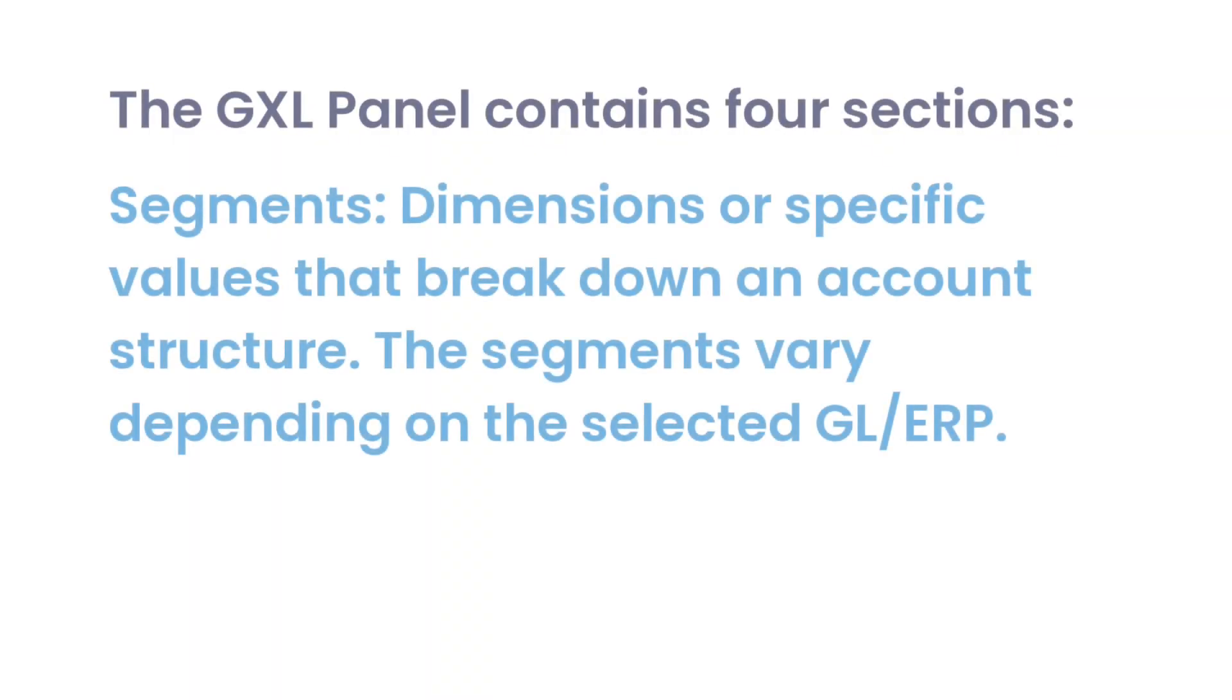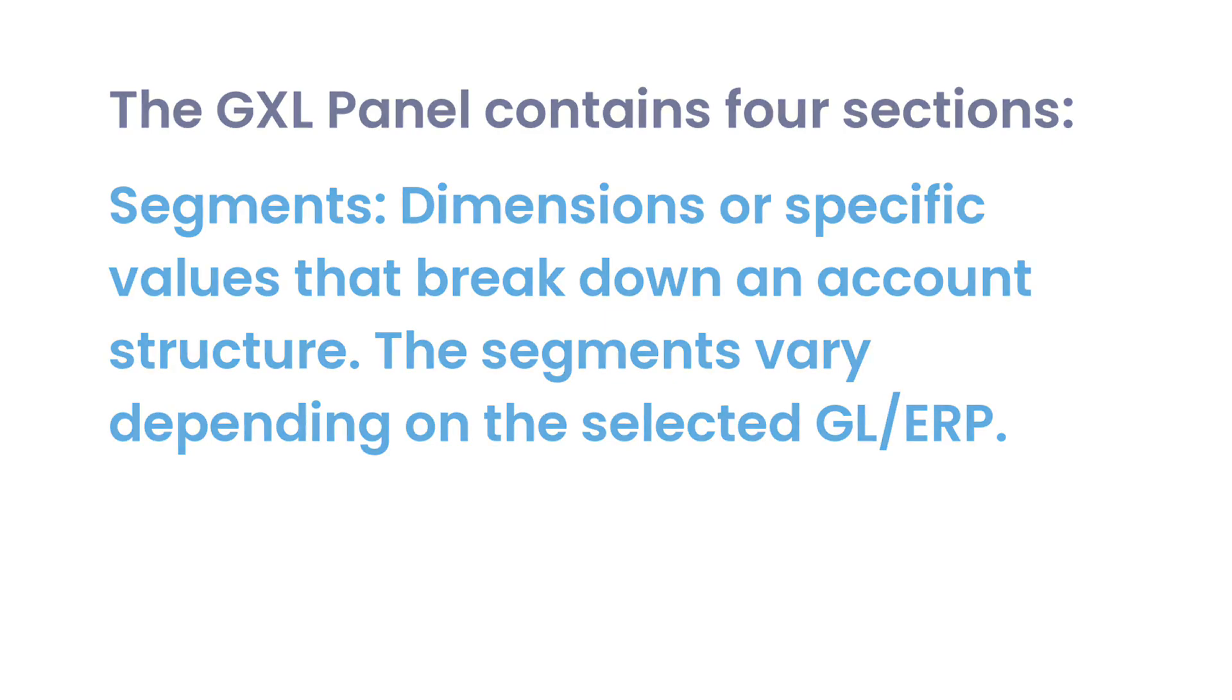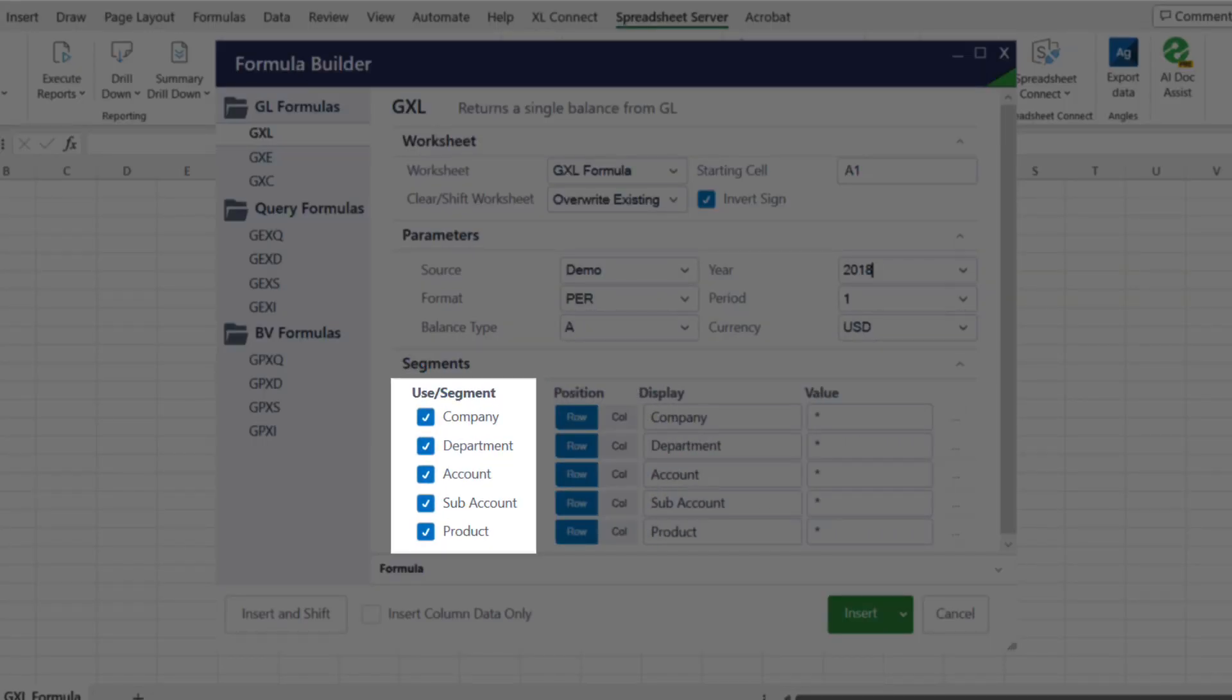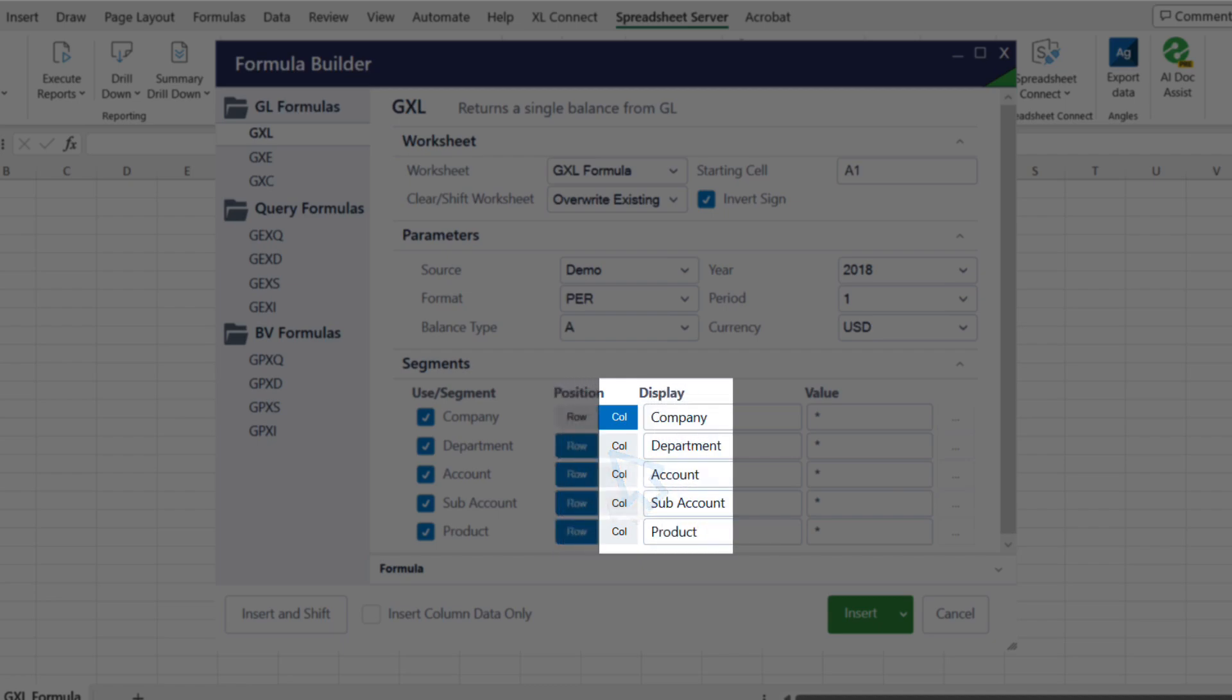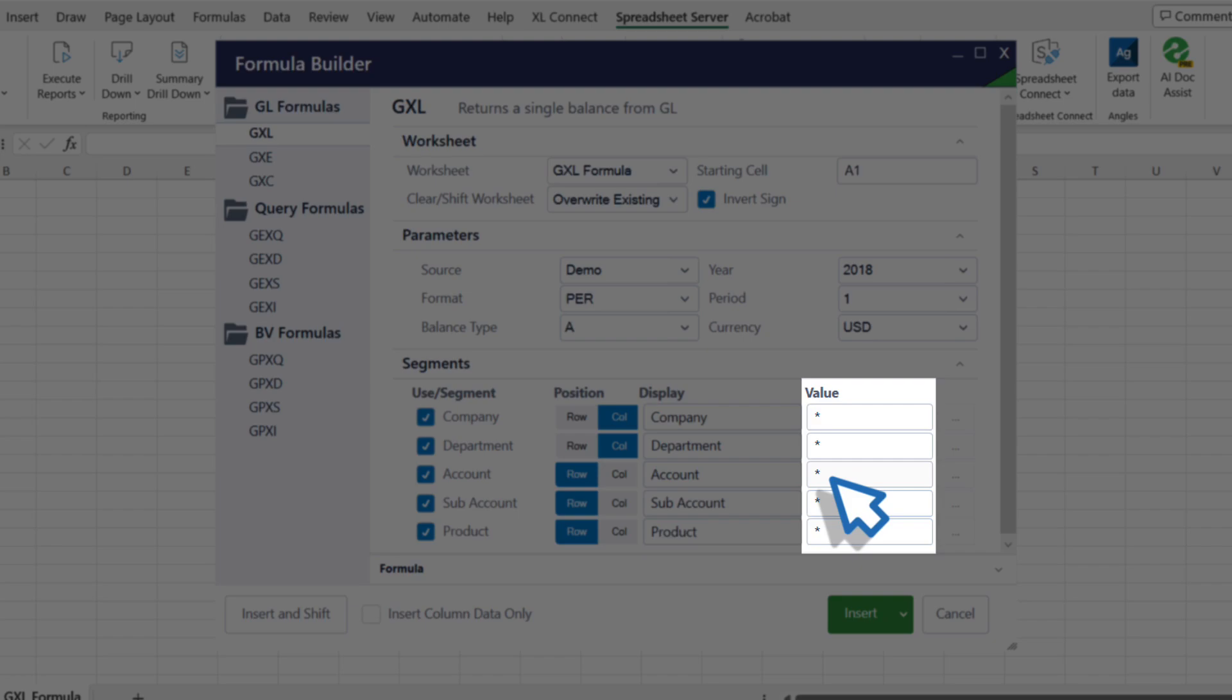Third, Segments, dimensions or specific values that break down an account structure. The segments vary depending on the selected GL ERP. In the Segments section, you can include or exclude segments as necessary using the associated checkboxes. You can choose to insert segments in a row or column, update the segment display name for certain reports, and also specify values, value ranges, or value exclusions in the required fields.